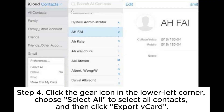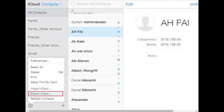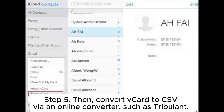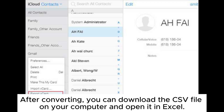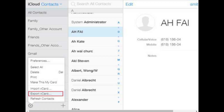Step 4. Click the gear icon in the lower left corner, choose Select All to select all contacts, and then click Export the Card. Step 5. Convert the card to CSV via an online converter, such as Tribulant. After converting, you can download the CSV file on your computer and open it in Excel.